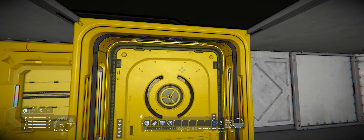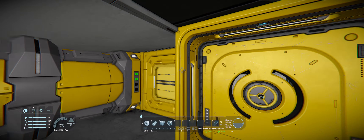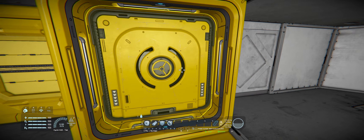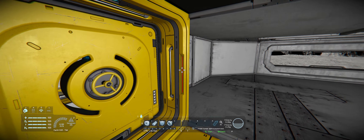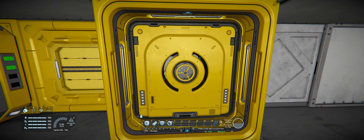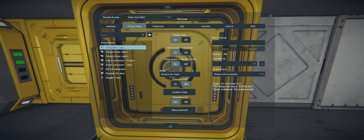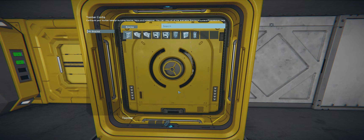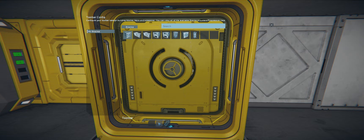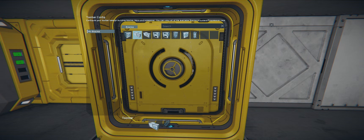Now it is ready to cycle the airlock. It'll close that door, set the vent to pressurize, and then unlock or turn on this door. We can manually open it, or we can have it automatically open by setting up the actions in our air vent. In the vent's setup actions there are two options - the first one is for when it's pressurized, the second one is for when it's depressurized.